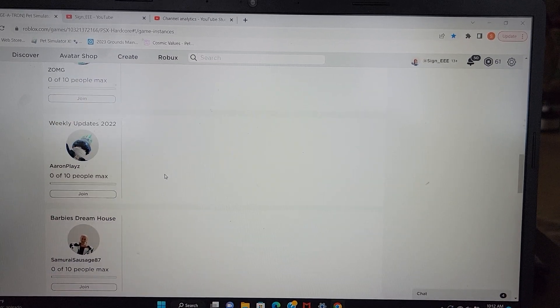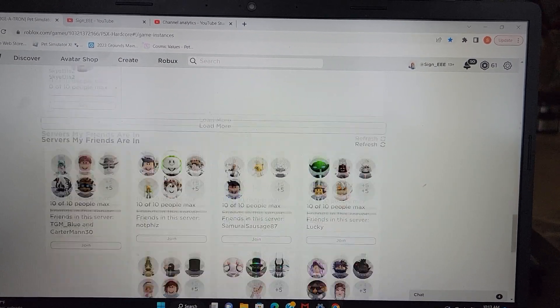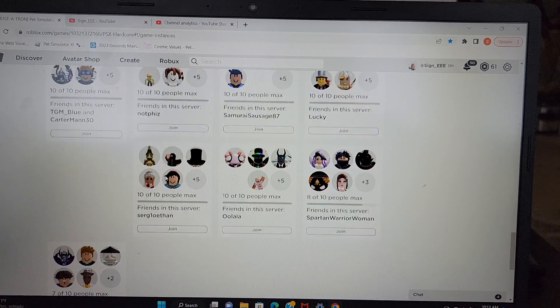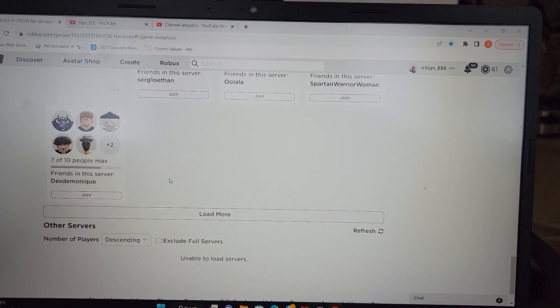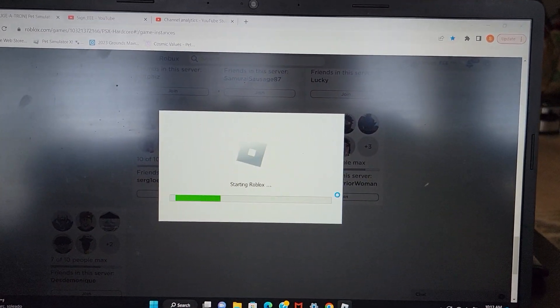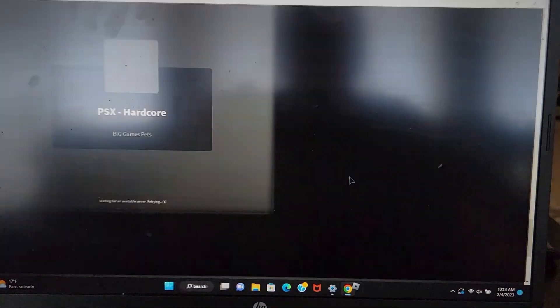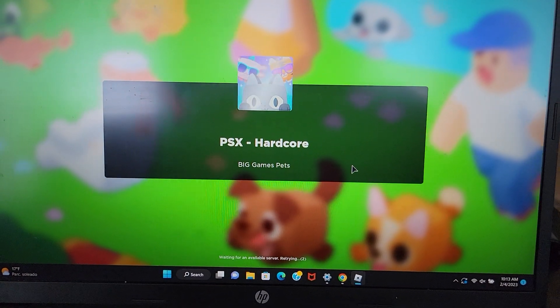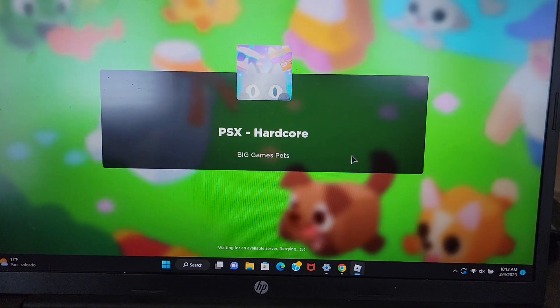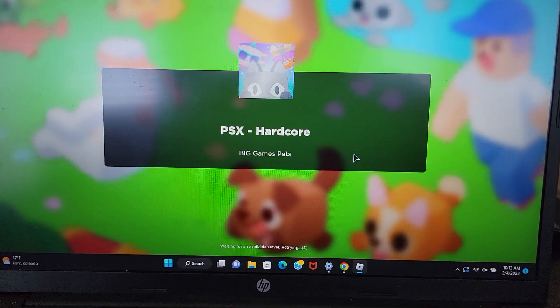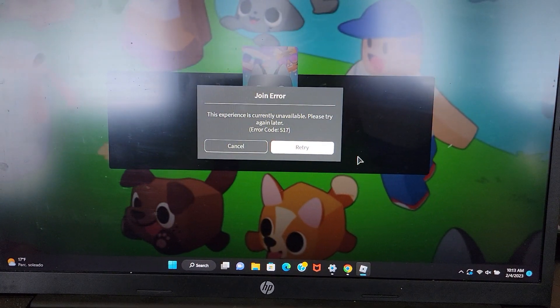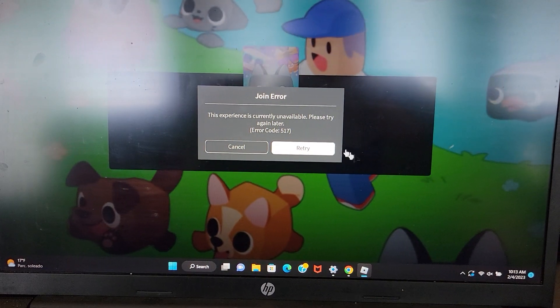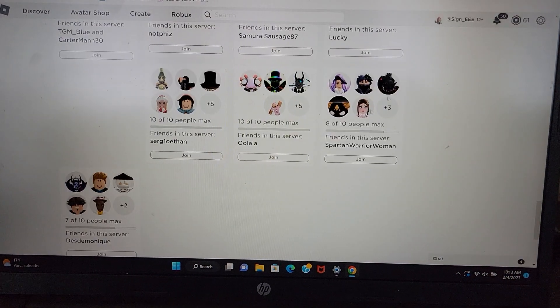I might just have to join a random here and see if we can get into something. Let's go ahead and just join Spartan here and see if we can get in or not. So it's telling me it's waiting for an available server versus taking me to hers, and then it's telling me it's unavailable. Please try again, so let's shut that down.